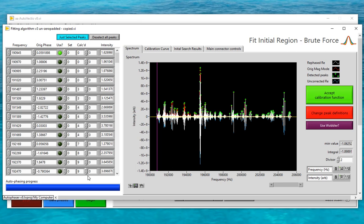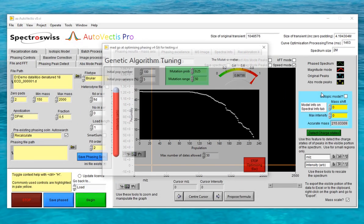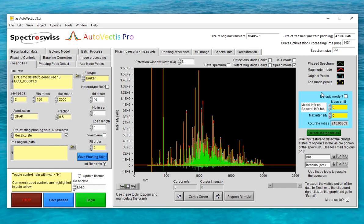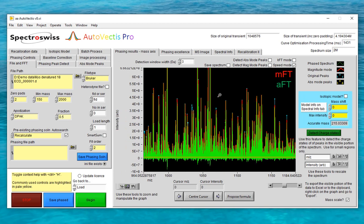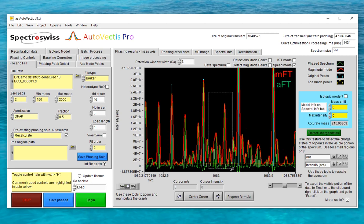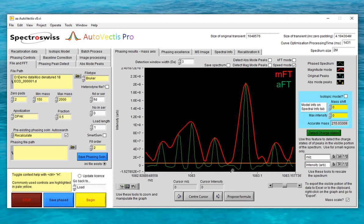The reason I've explained that now is that as you'll see, it all happens quite quickly. You'll spot the genetic algorithm window popping up every time Autovectus is optimizing a phase correction function. But the end result is that the whole spectrum has been phased and the absorption mode spectrum is now shown in green on the screen. So that was the Recalculate route being tried for ICR data, and exactly the same process can also be used for Orbitrap data.